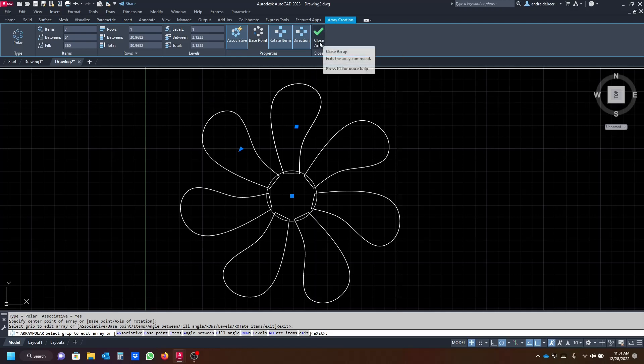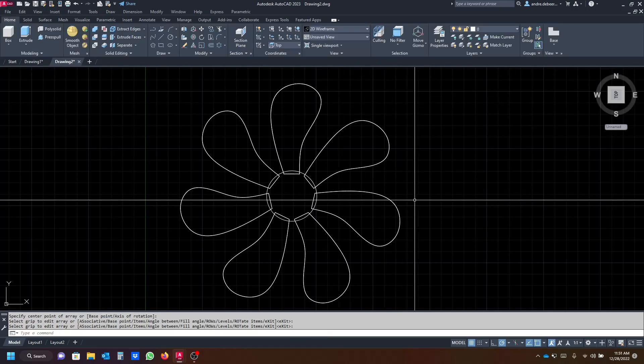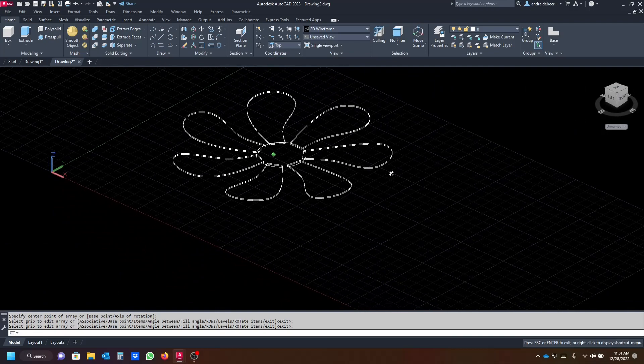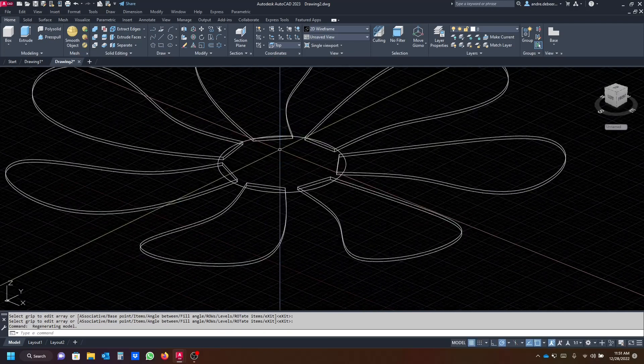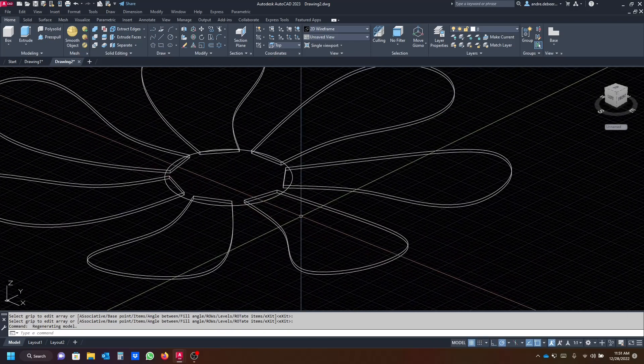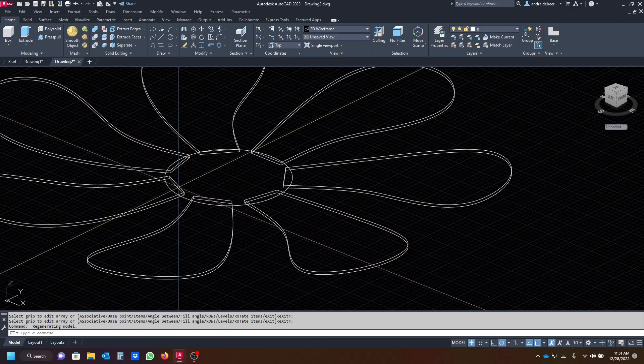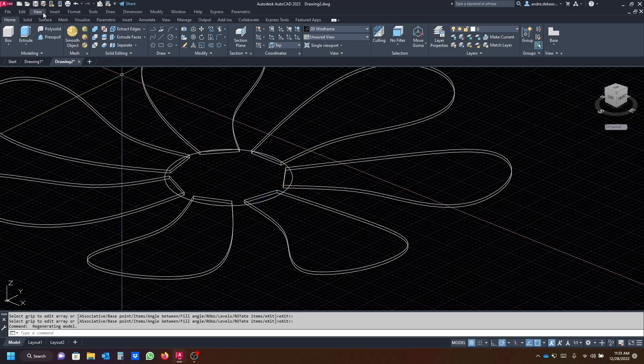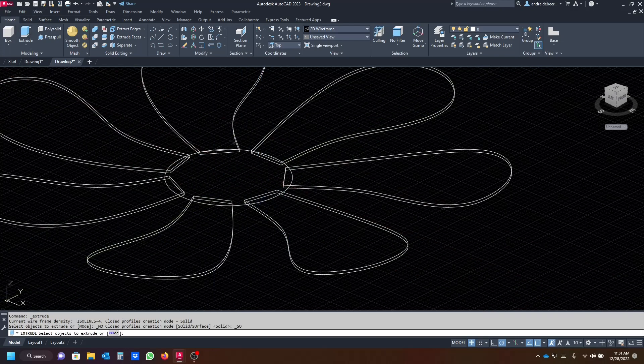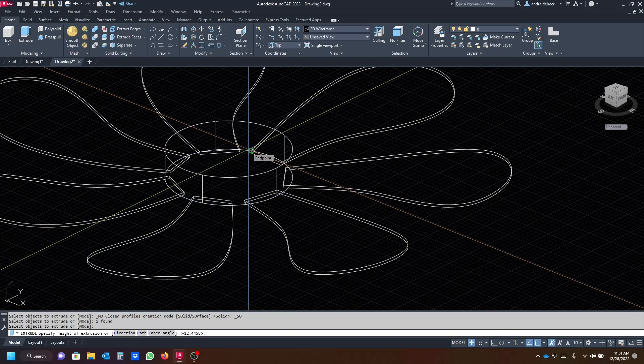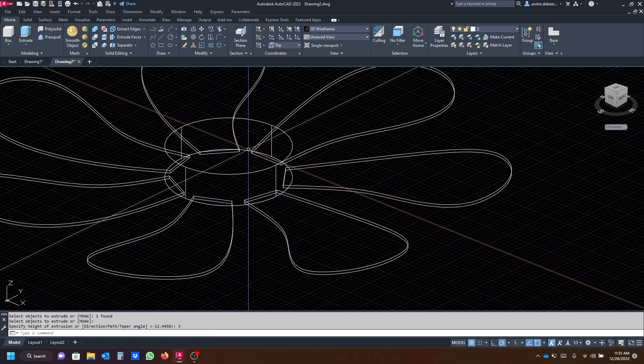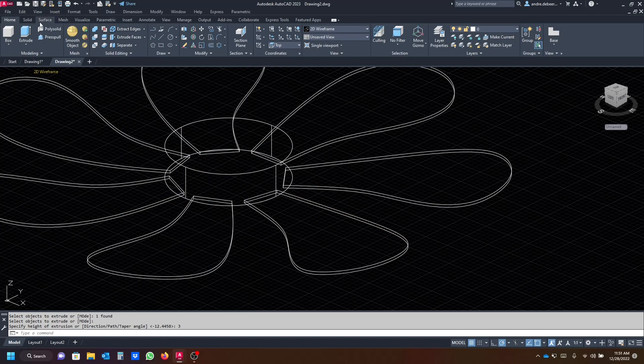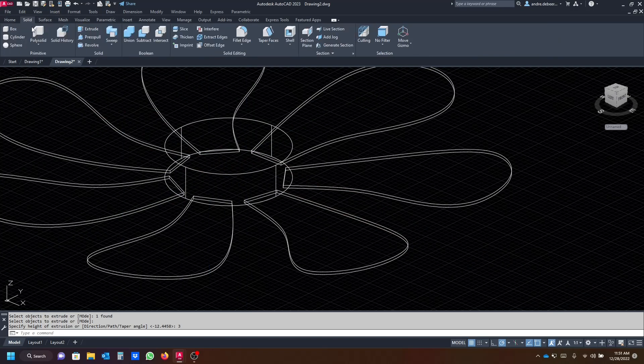So the last step that we have to do is just extrude the circle as well. I'm just gonna extrude it about let's say two, maybe three millimeters. Then I'm just gonna go to the solid editing tab and go to the fillet edge, click on that.